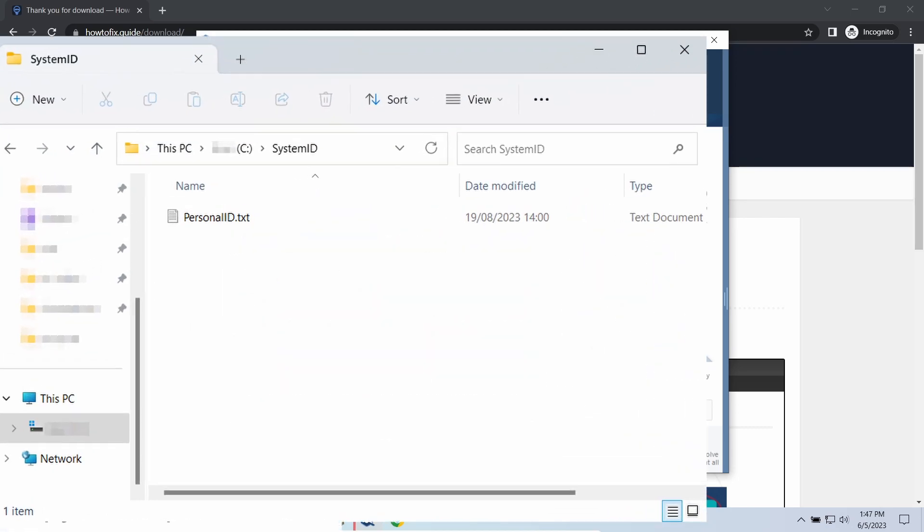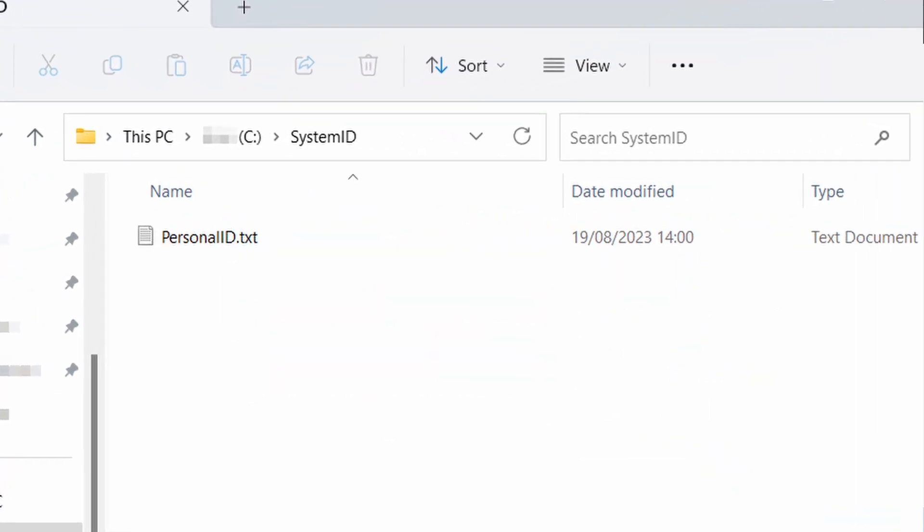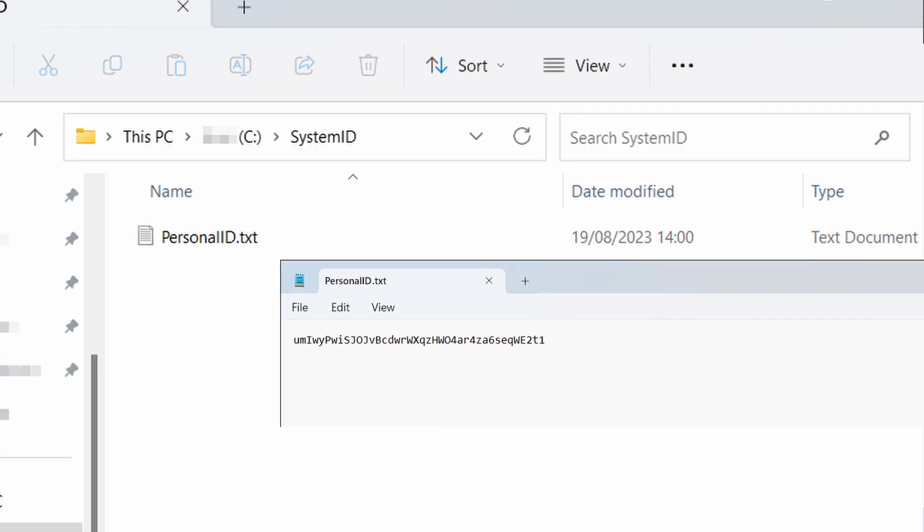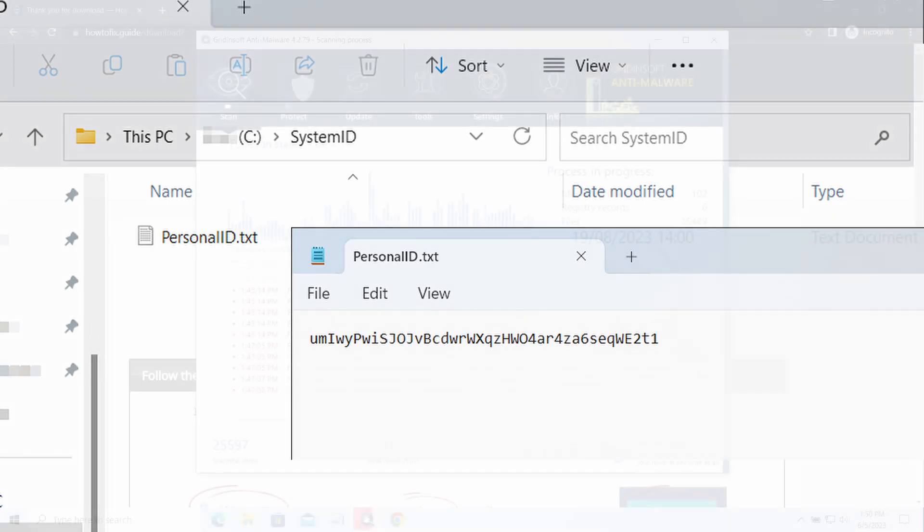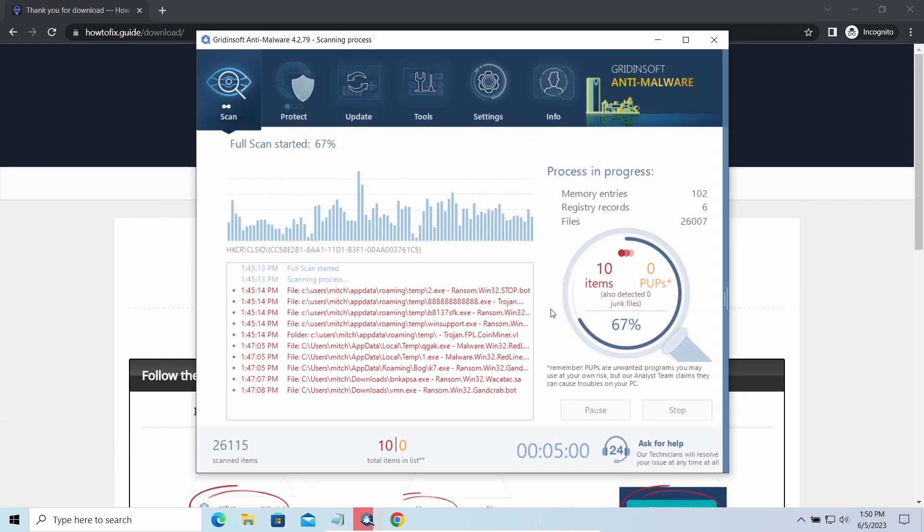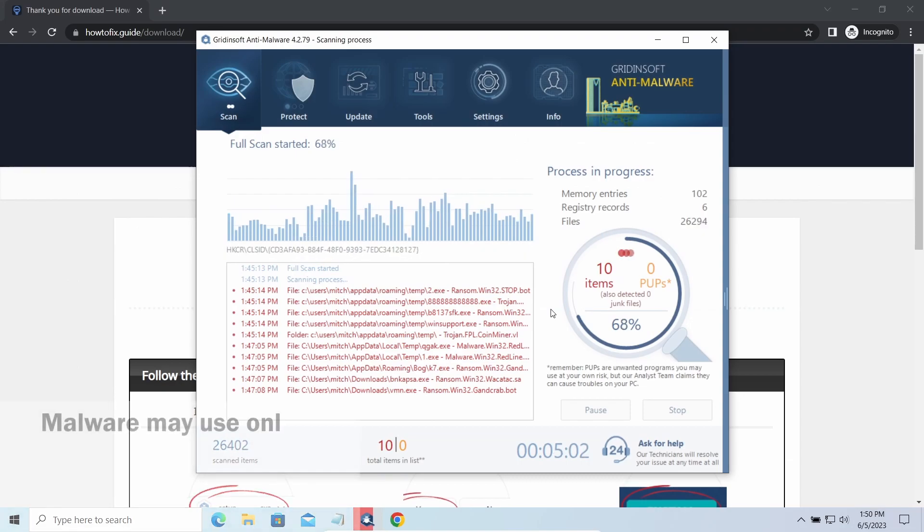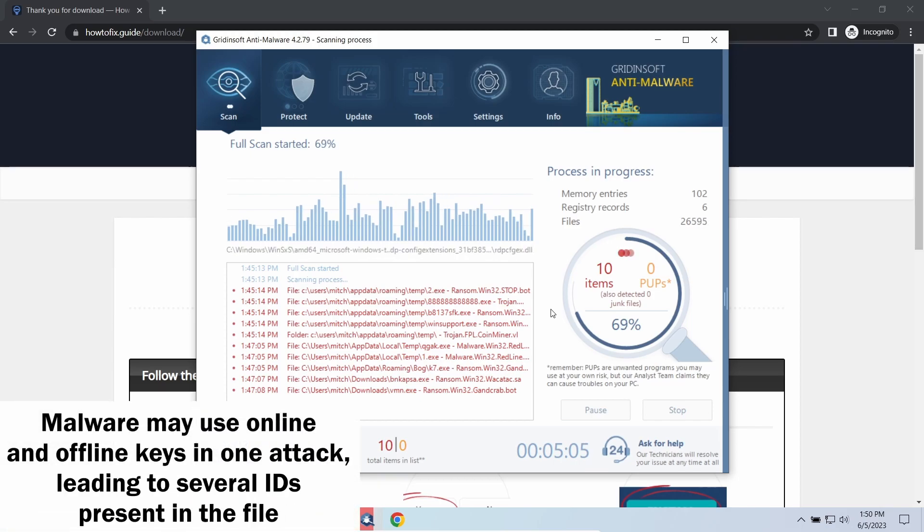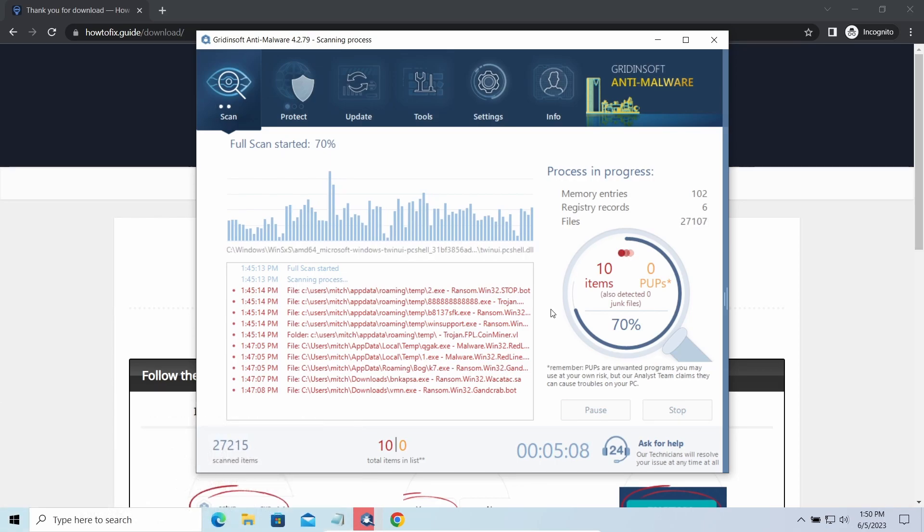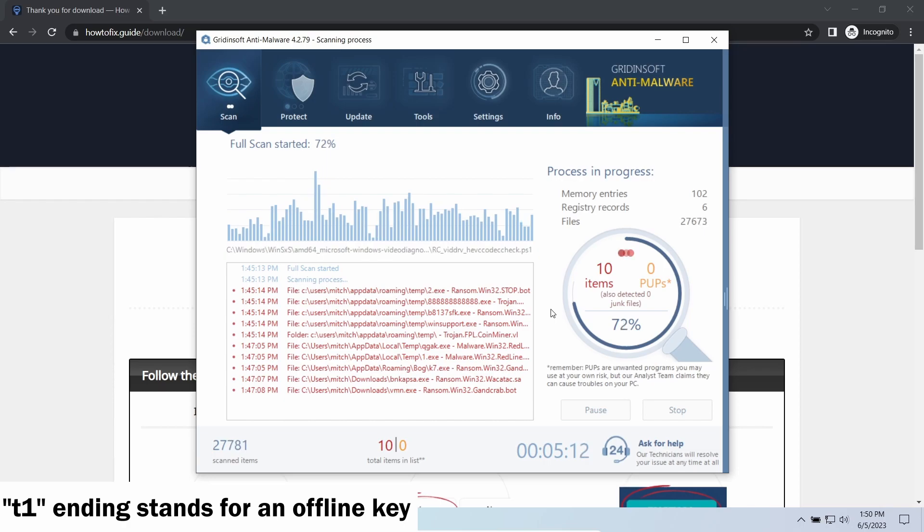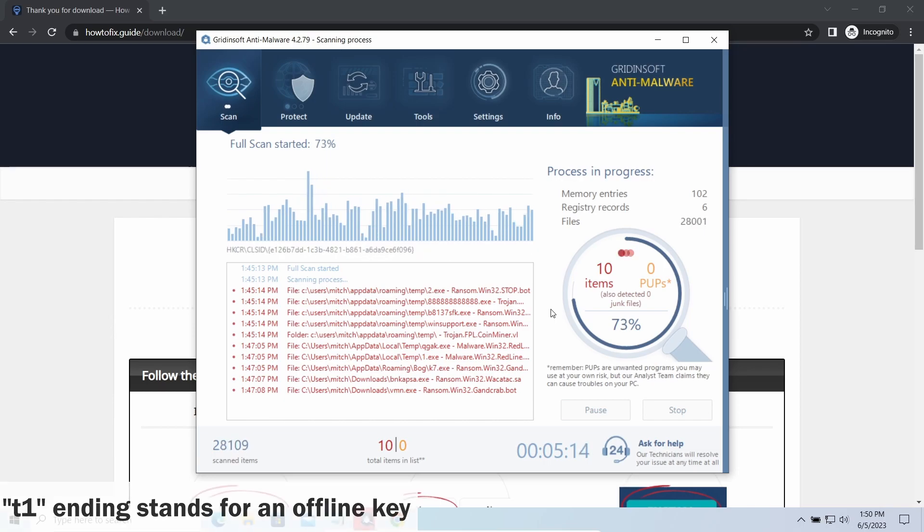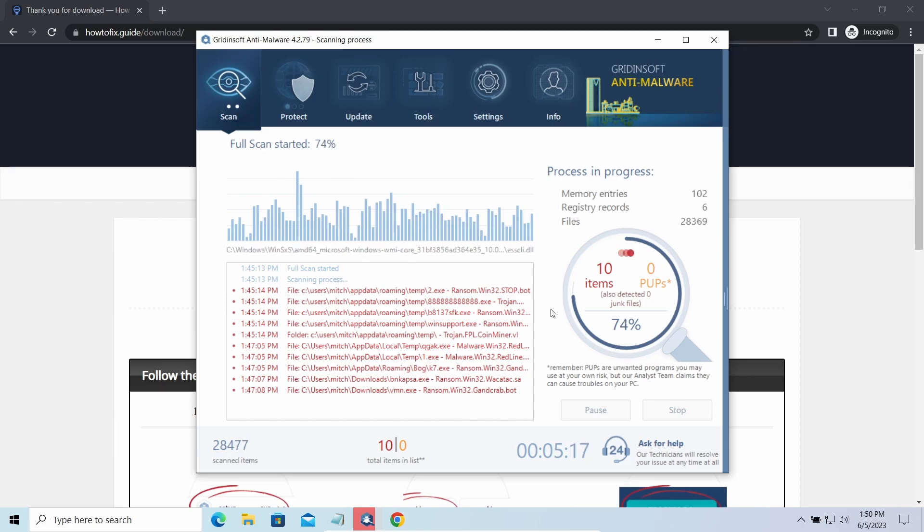To check the key type, go to the System ID folder in your system directory and find the personal ID.txt file. This folder and all entities in it are created by ransomware in the process of encryption to store some details regarding the attack system. The personal ID.txt file contains a single string that is used to identify the victim among others. If the string ends with t1, then malware has used an offline key to encrypt your system. Any other endings of the string means they use an online key.